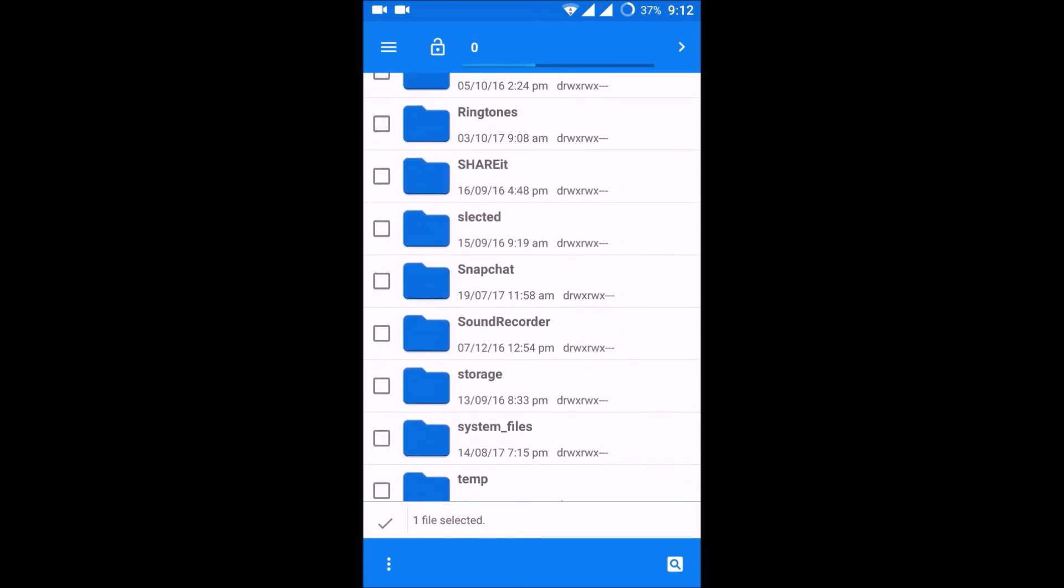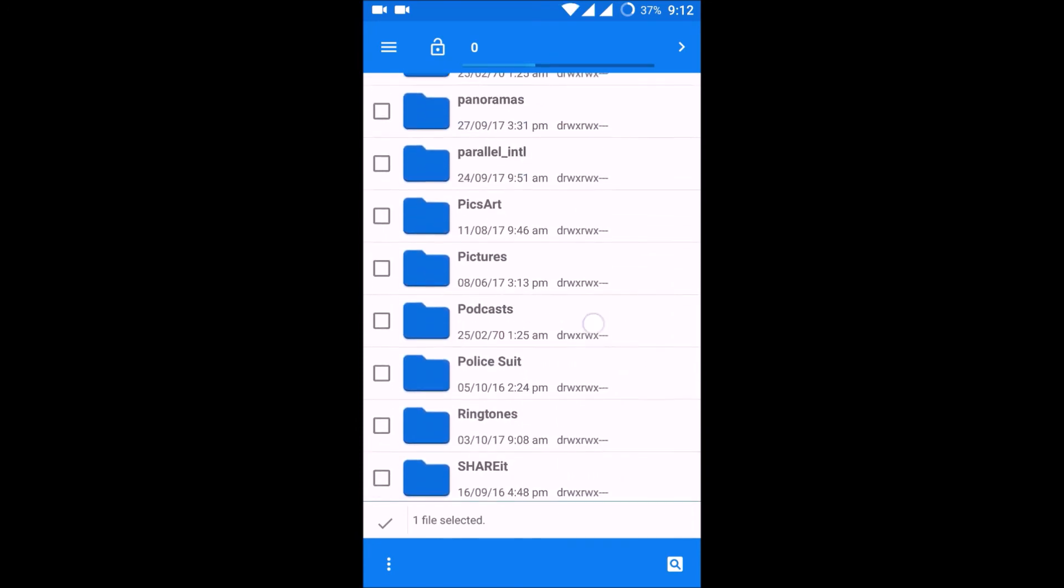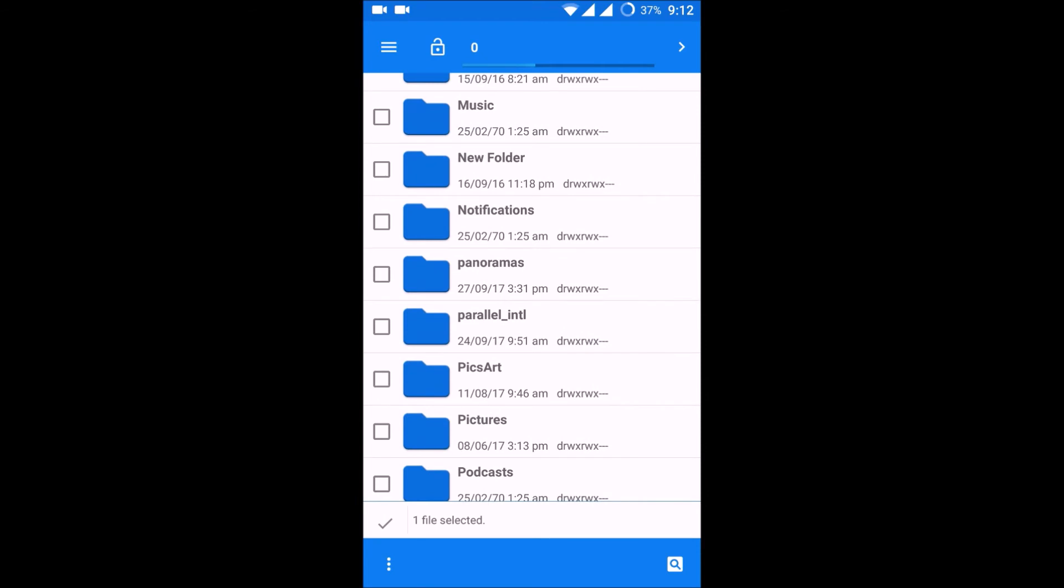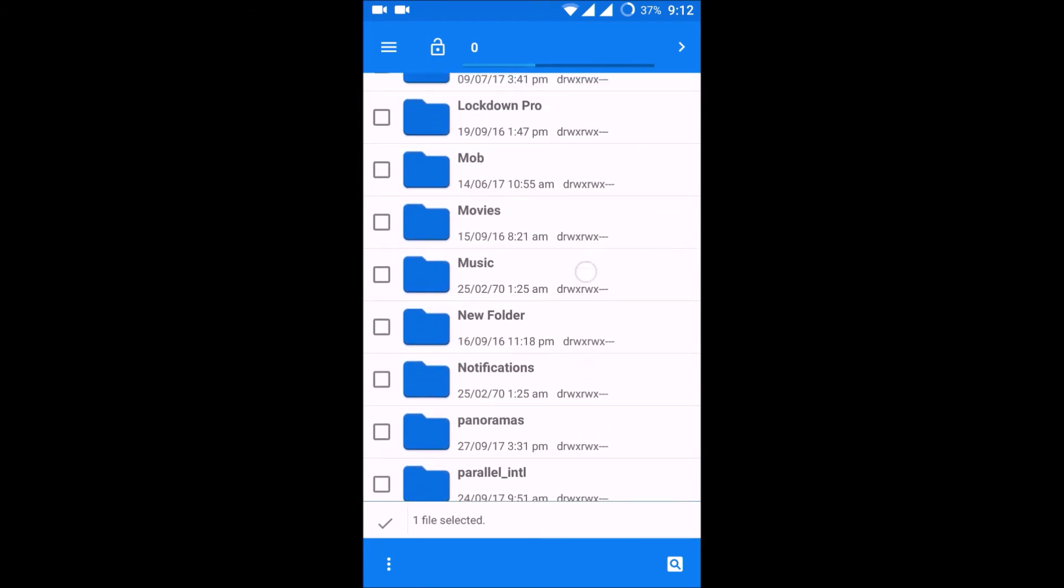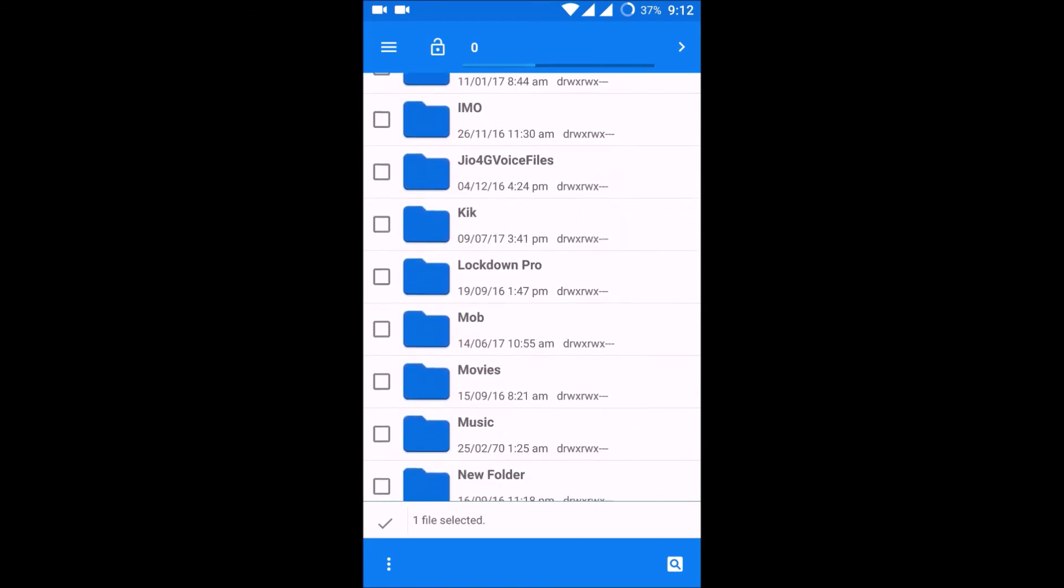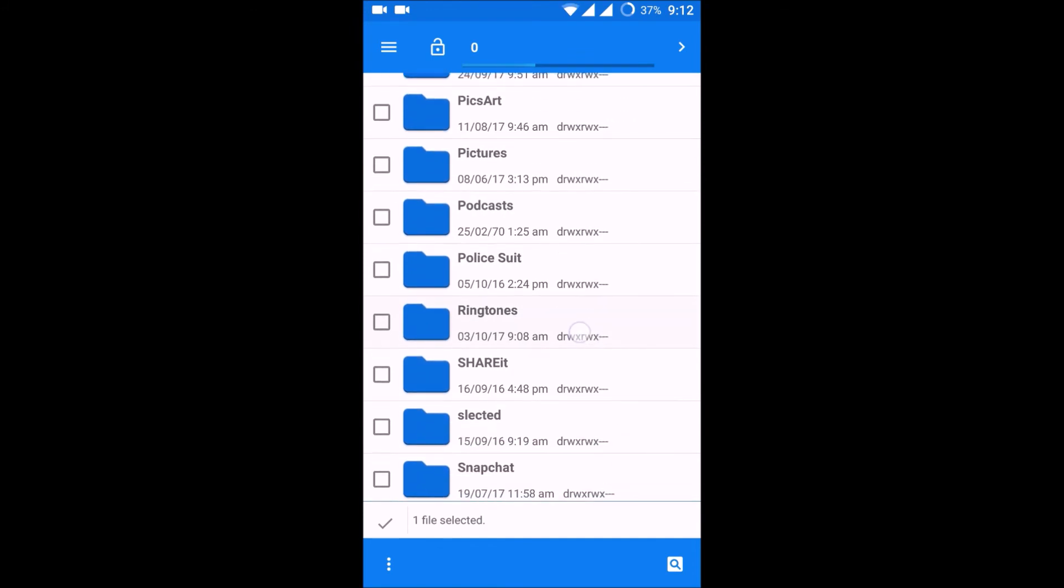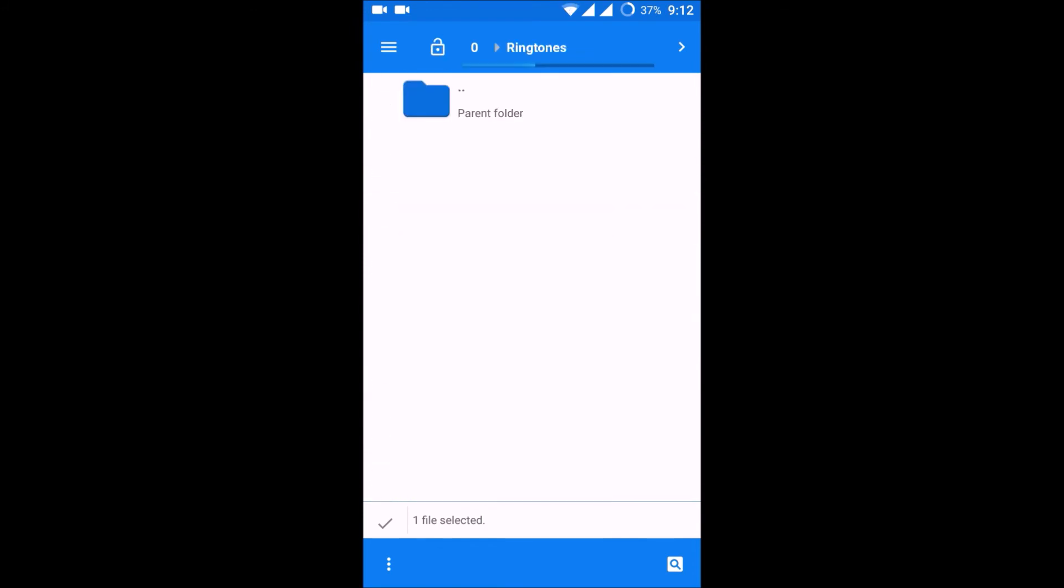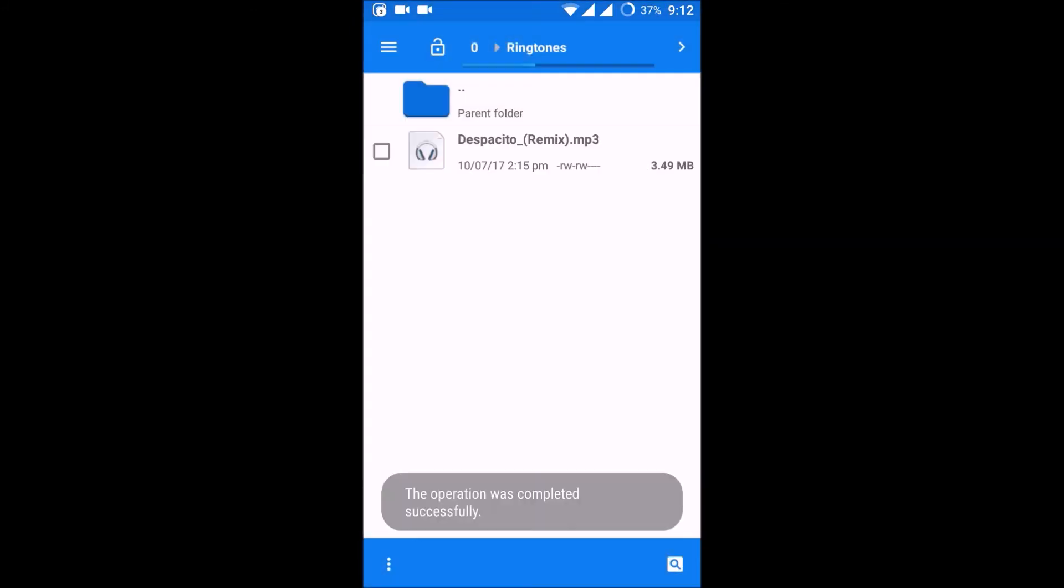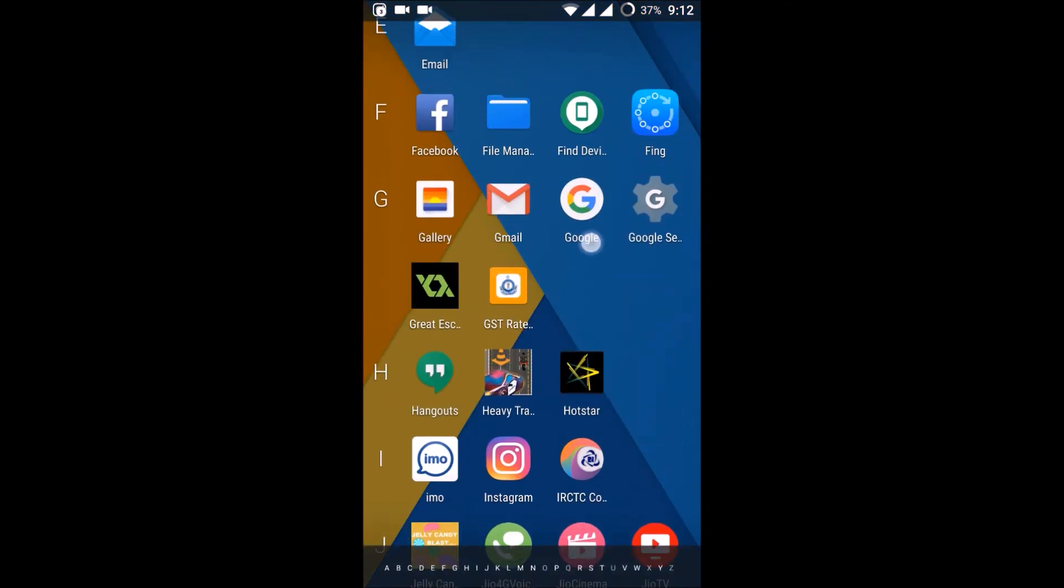That particular song to Ringtones folder. Click on the options, move selected here. So that particular song is moved here. Now I will go to Settings.